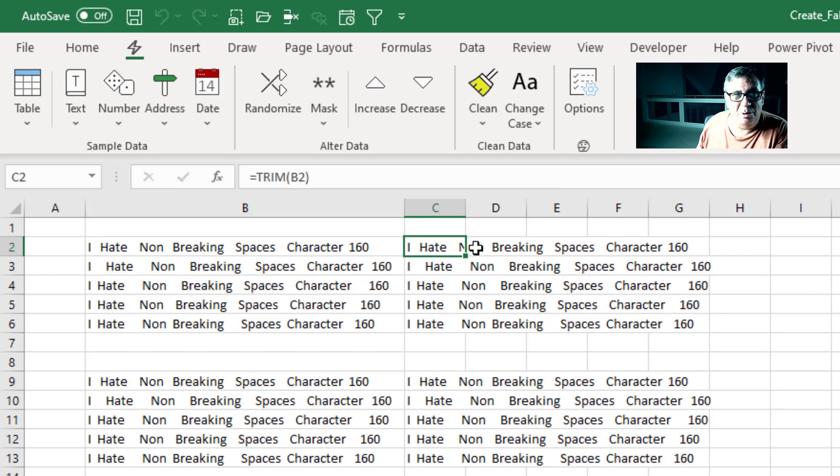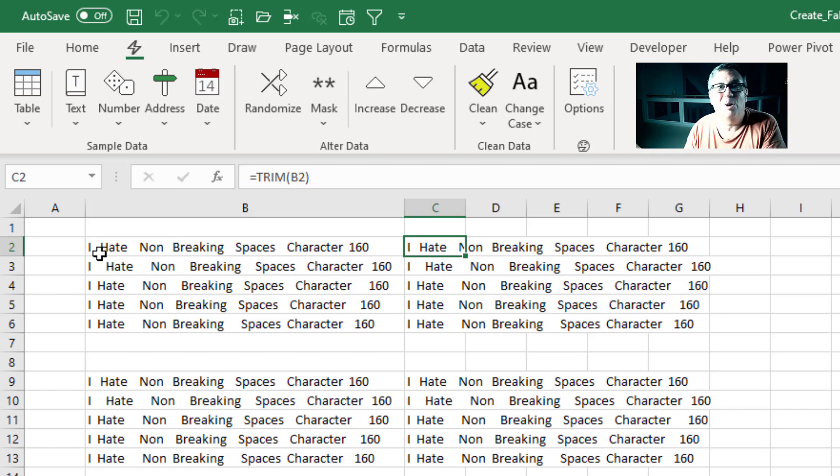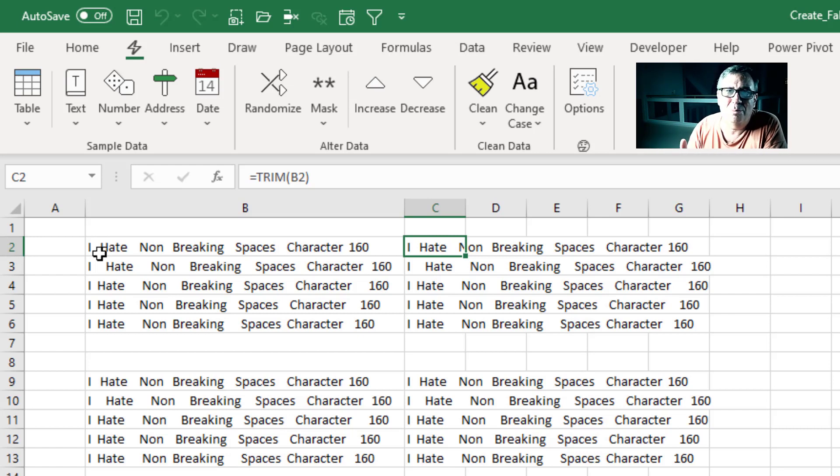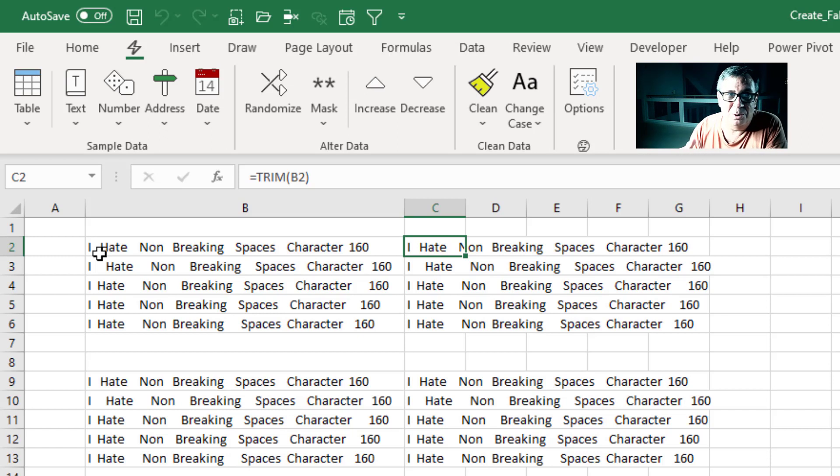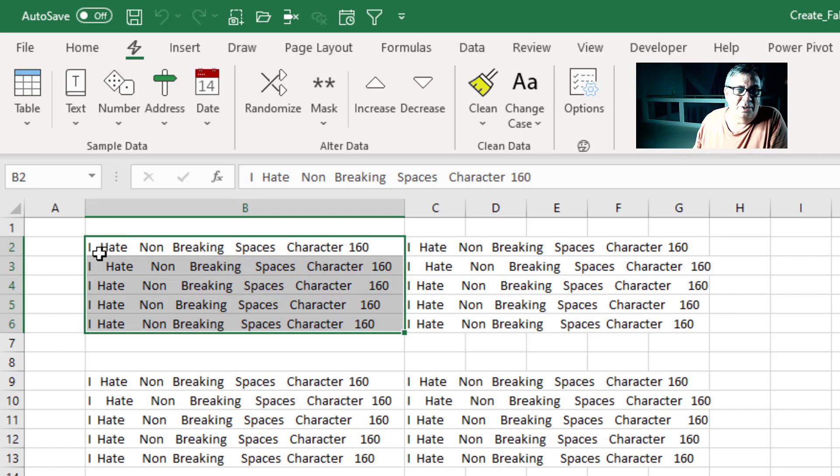And there would be some version of me living in an alternate universe where I would say, Hey Microsoft, could you please fix Trim to handle both Character 32 and Character 160? But now it's not an issue anymore.